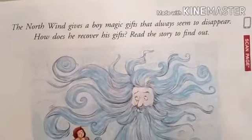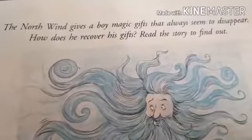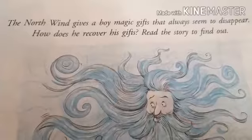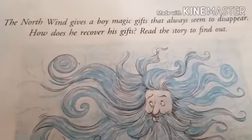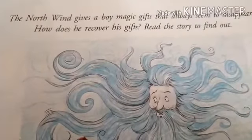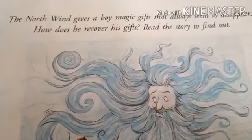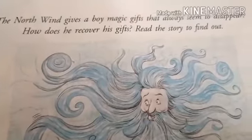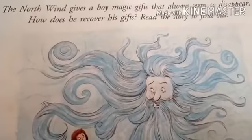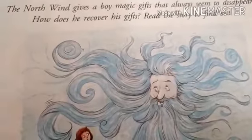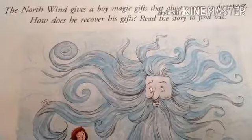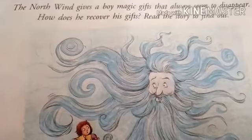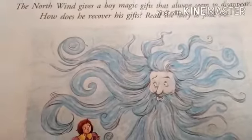Let's start reading. The North Wind gives a boy magic gifts that always seem to disappear. North wind क्या है? हवा है जो North side से बहुत तेज बलो होती है। North wind एक बॉय को कुछ magic gifts देता है, पर वो gifts हमेशा गायब हो जाते हैं। How does he recover his gifts? Read the story to find out. इस story में हम पढ़ेंगे कि कैसे उसने अपने gifts वापस लिये।